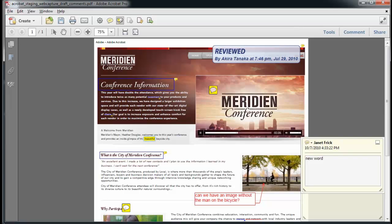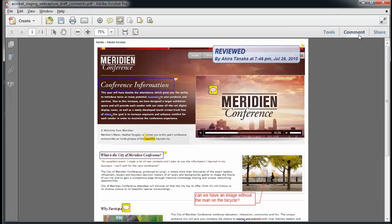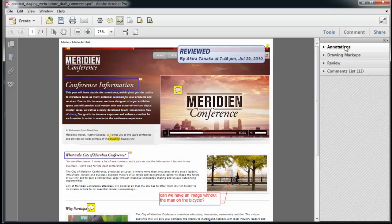In Acrobat 10, you can review these comments easily through the new Comments task pane. The new Comment pane categorizes comments by annotation, drawing markups, review, and comment list.